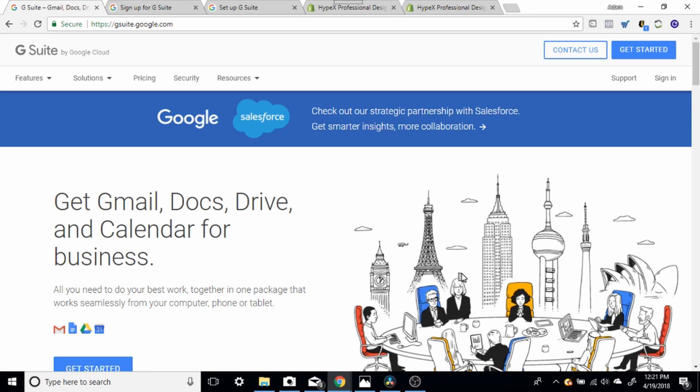Now guys, this is going to have the Gmail interface, so there's no learning curve, nothing to learn. If you know anything about Gmail, you're going to know everything you need to know about your new G Suite account.